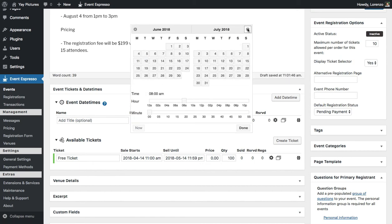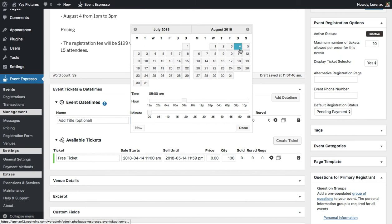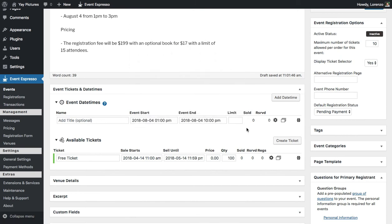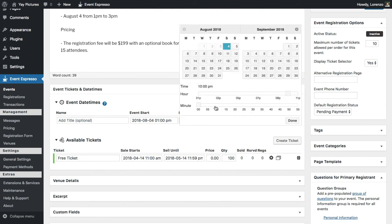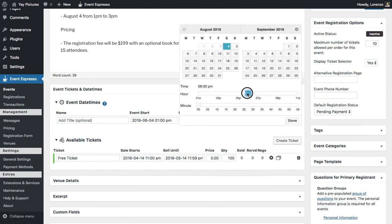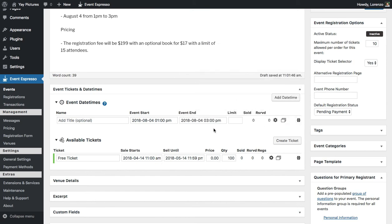I'll go to August, select the 4th, and then adjust the time to 1 p.m. Then we need to set the end time — it's already on August 4th, so we just need to move it to 3 p.m. Okay, so that's good.